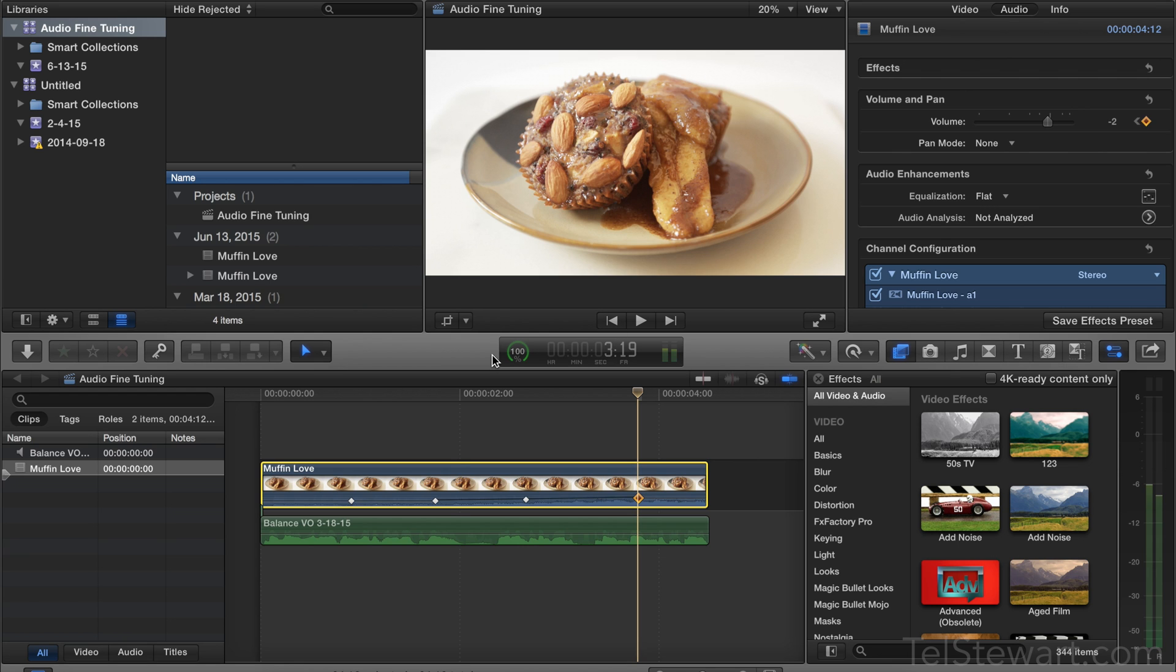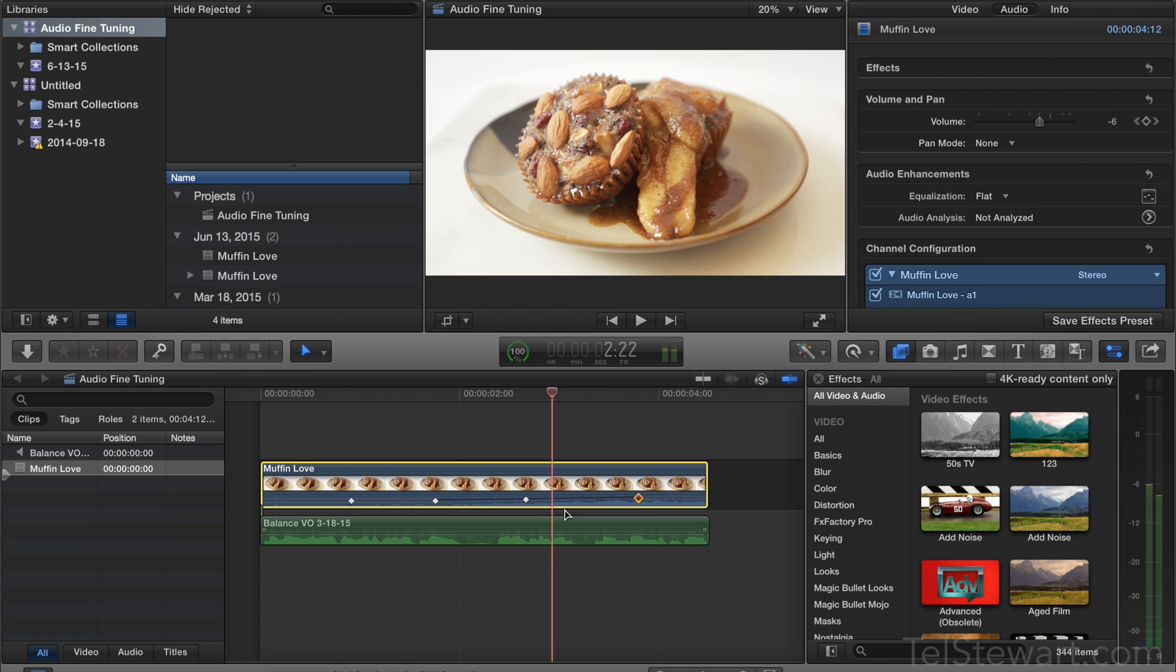So this technique actually helps to fine-tune your audio without having to zoom in or go up to the volume adjuster in the top corner.